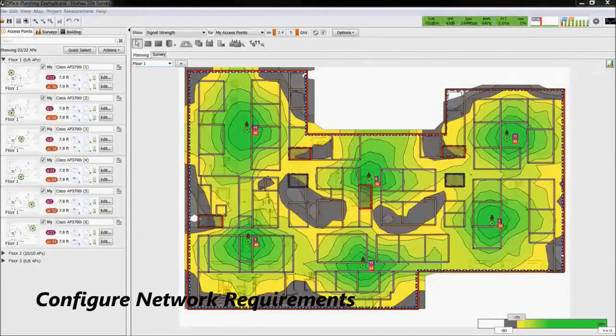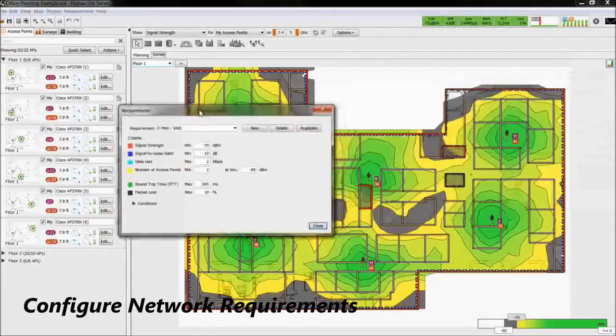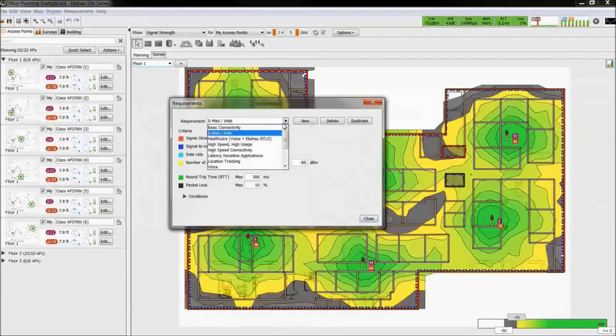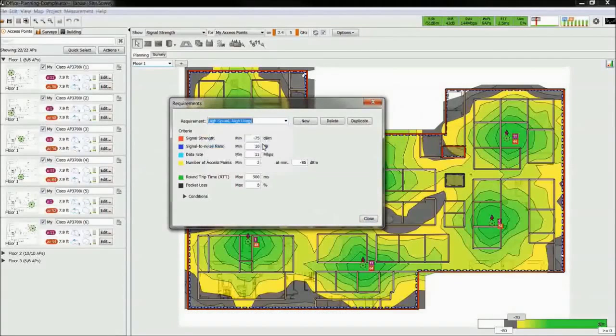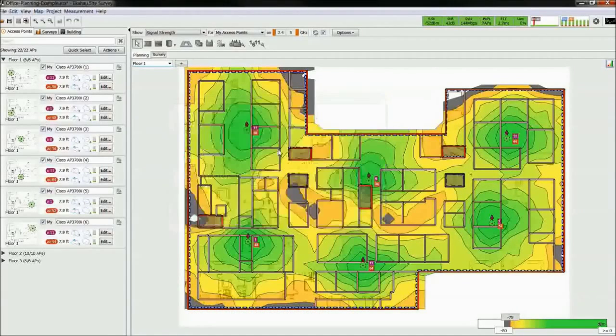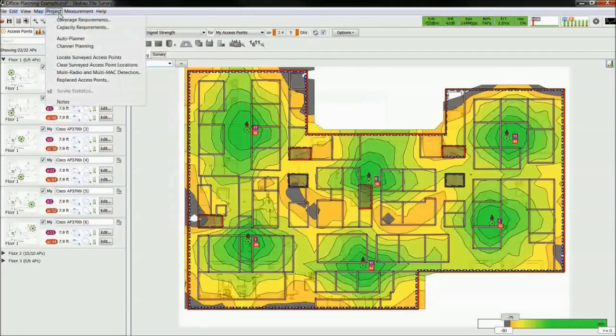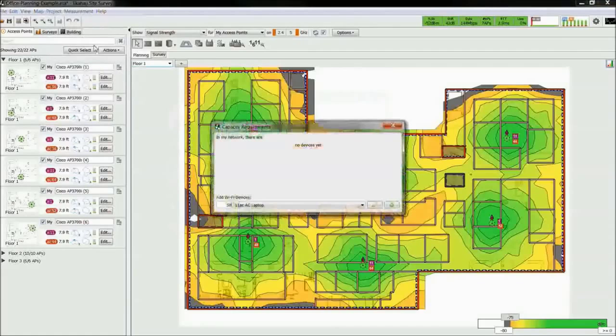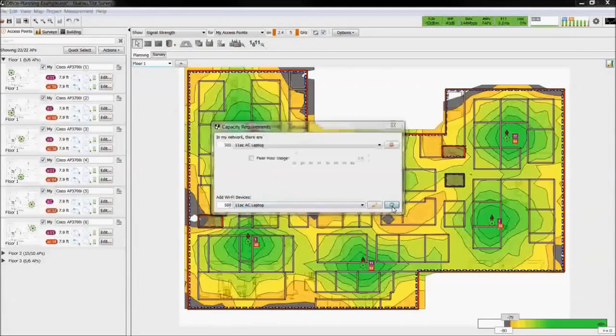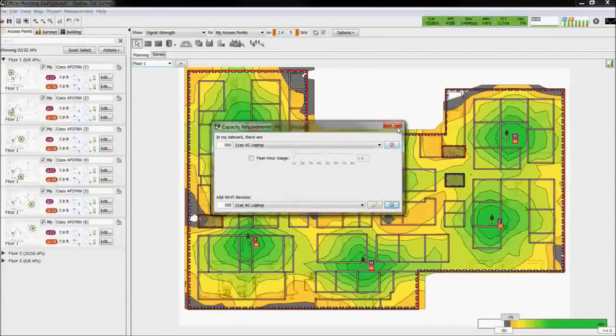We begin by defining the coverage requirements. You could use predefined network profiles or customize your own profile. If you are designing for capacity as well, define the capacity requirements by adding the number and type of devices.